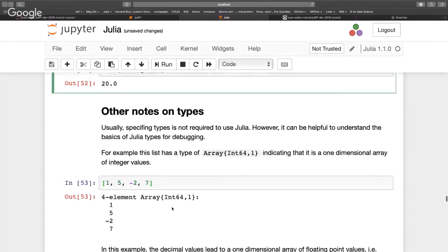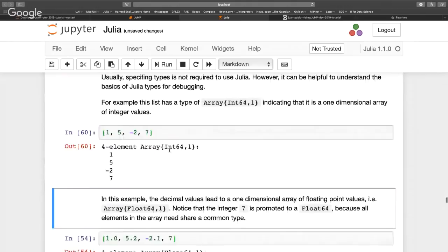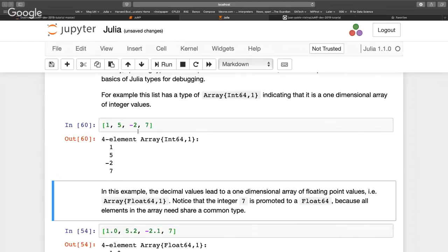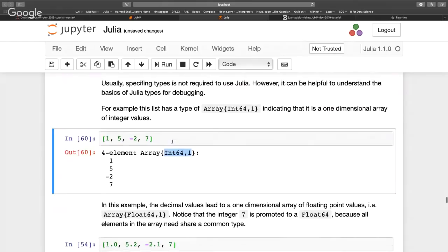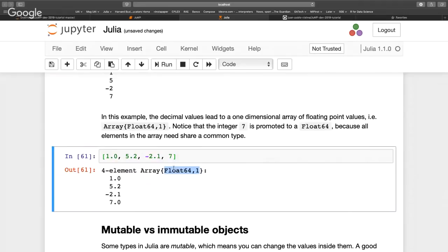Julia will infer the types being used. Here I have an array of only integers and Julia will define it as integers, so it can call the most specialized function for integer vectors. But if you mix floats and integers, it has to use the highest-level type that can contain both, which is float — and then it might not call the most specialized function. It will still work, but it might not be as fast.